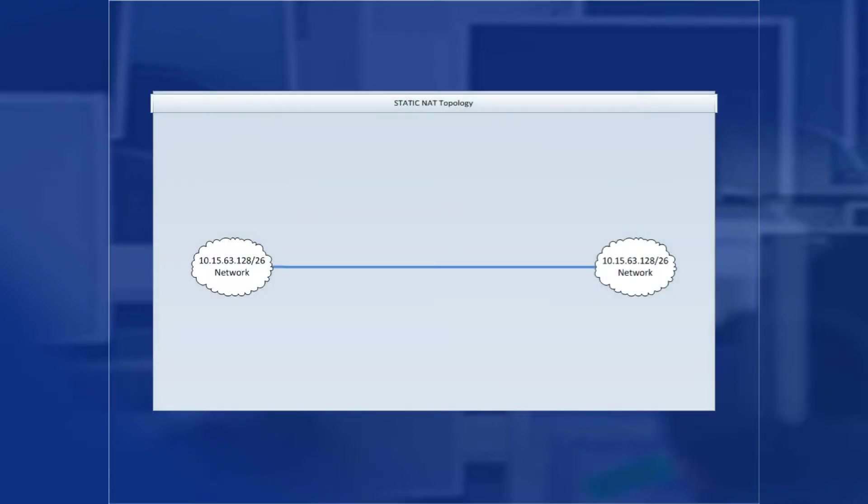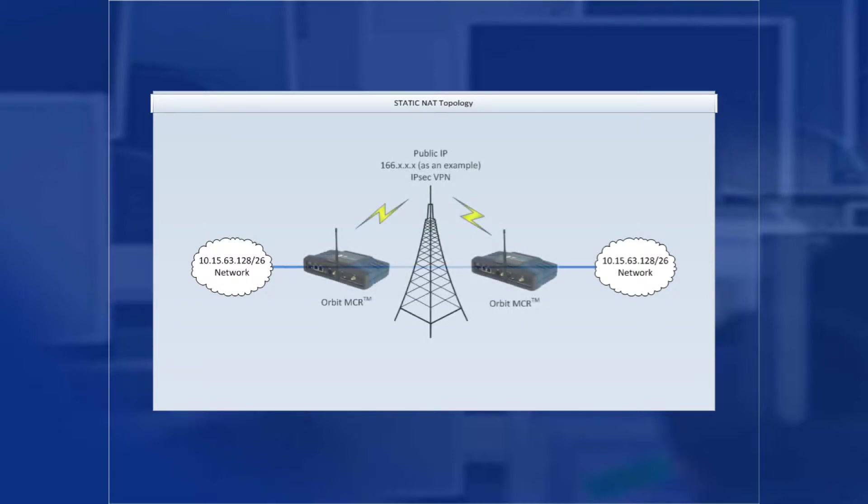Let's first talk about why you would need to configure static NAT. Let's say you have an existing network that has a single subnet and you wish to install an Orbit IPSec VPN tunnel between the devices. One option would be to reassign IP addresses to those devices, but that would waste time.